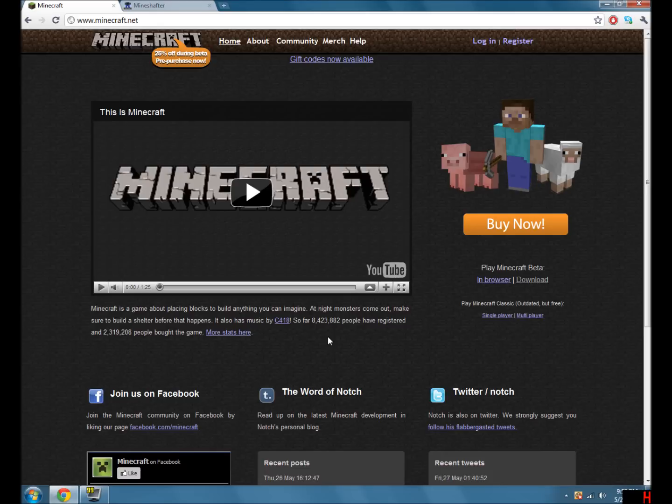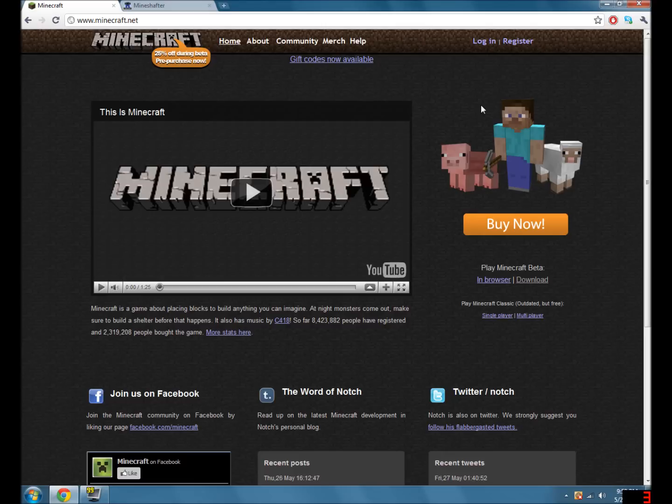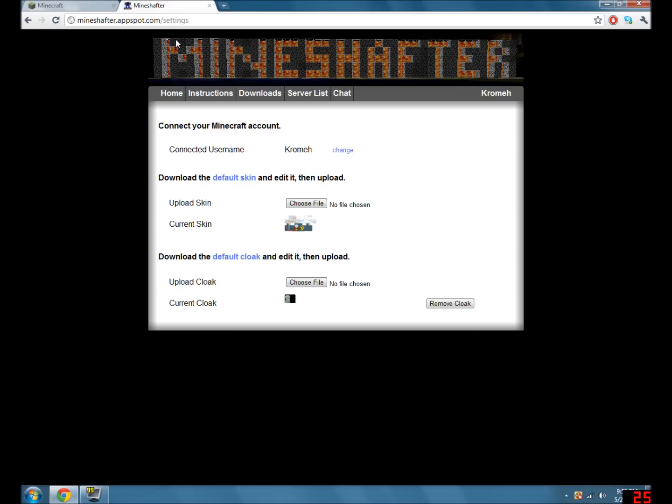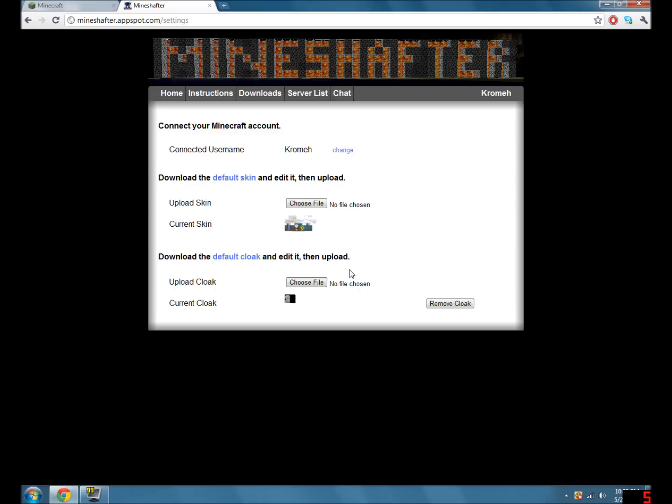First you'll want to make an account on the Minecraft.net right here, register. Then if you don't have one, make a Google account. This will be used for logging into the MindChapter site. After you've got MindChapter and Google accounts, go to the MindChapter site. You'll have to log in with your Google account. Once you've done that, hover over your name, go to settings, and then set your connected username and skin and your cloak.